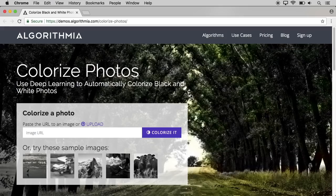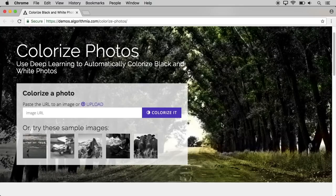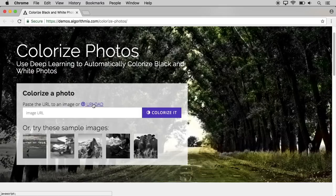The first website is demo.algorithmia.com. On this website, we can change the color of a black and white image. We can use it instead of any Photoshop. If you want to colorize an image, you can upload that image. We are uploading an image now — press the upload button.